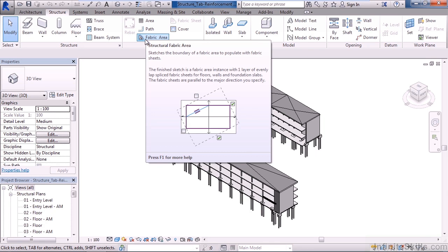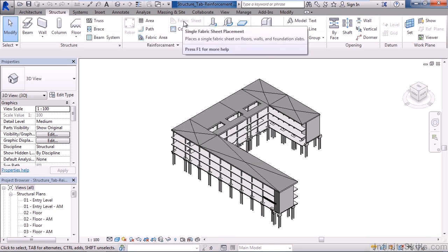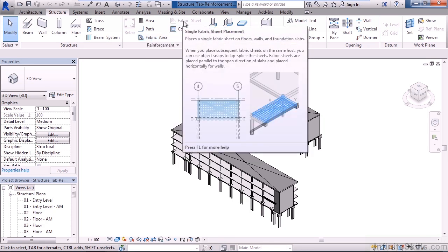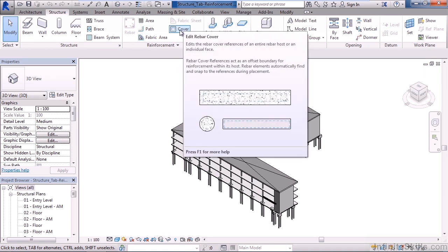To the right of these commands is fabric sheet. This allows us to place a fabric sheet on a surface such as a floor, a wall, or a foundation slab. Below that is rebar cover. This allows us to edit the rebar cover references of the entire rebar host or an individual element or face.